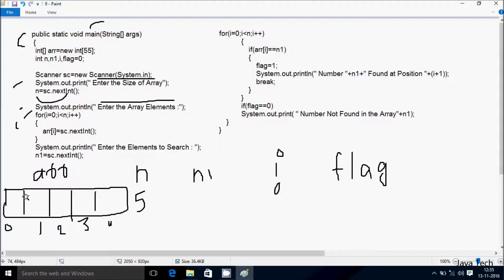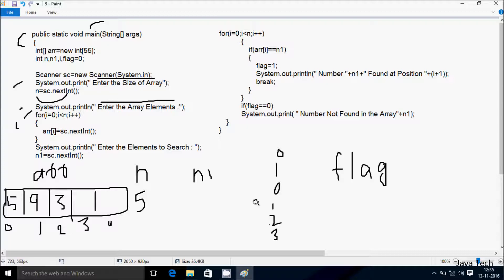After i increases to 1, condition 1 less than 5 is true, so I enter 9 at position 1. i becomes 2, condition true, I enter 3 at position 2. i becomes 3, condition true, I enter 11 at position 3. i becomes 4, condition true, I enter 13 at position 4. Then i becomes 5, condition 5 less than 5 is false, so the loop does not go inside.